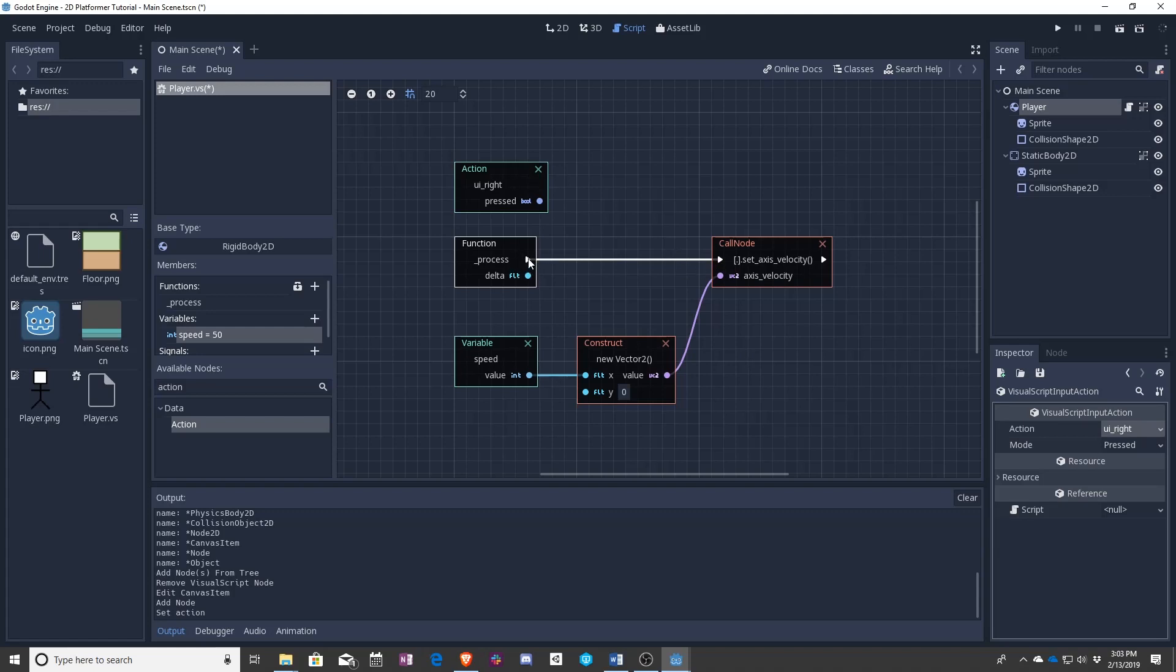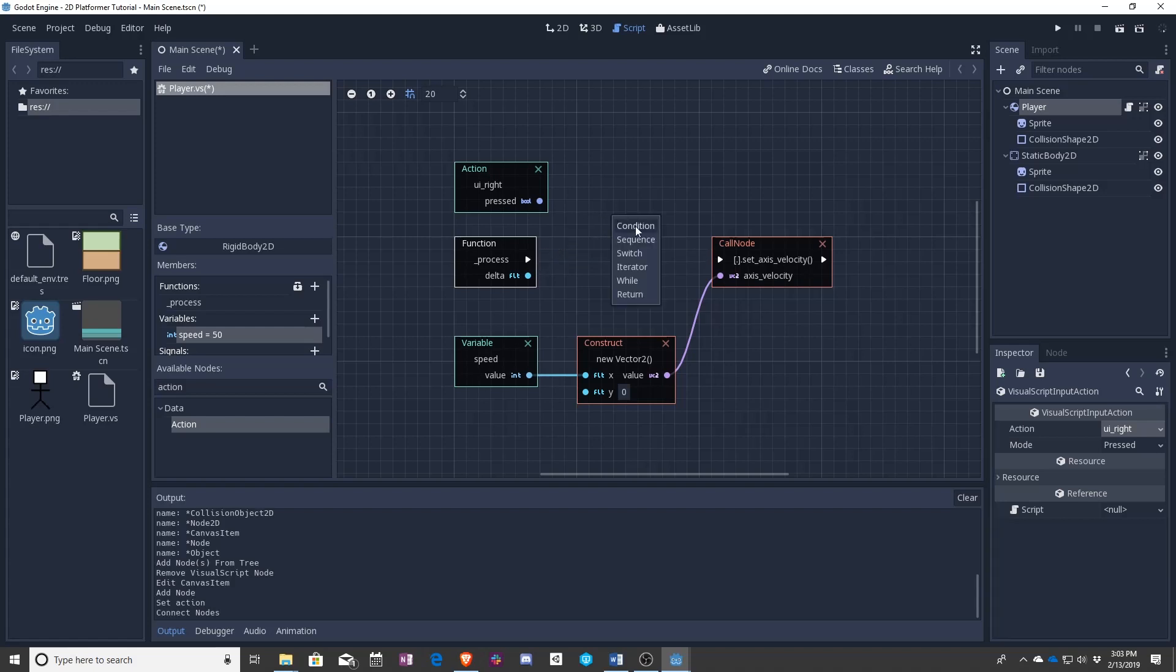Next up, we actually need to use something called conditions or conditionals depending on which system you're using. Here they call it conditions. This is a if x do this, otherwise do this.